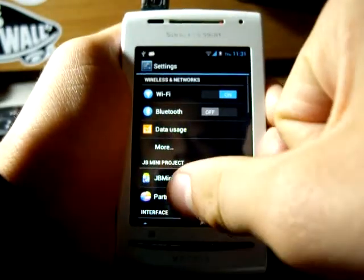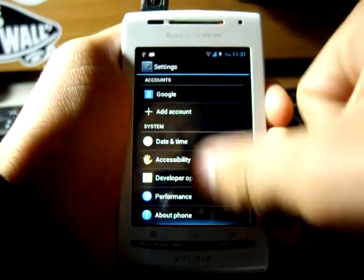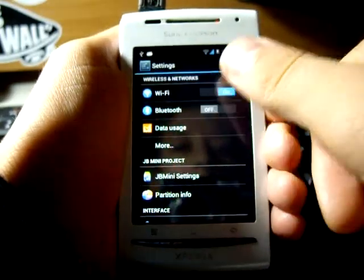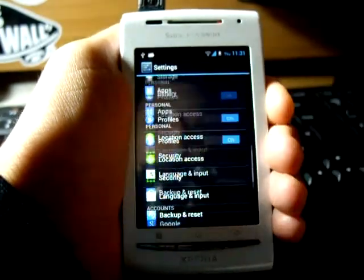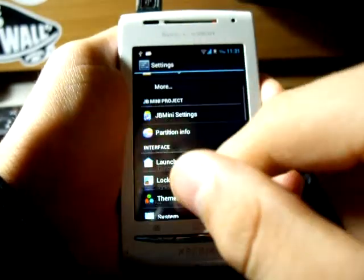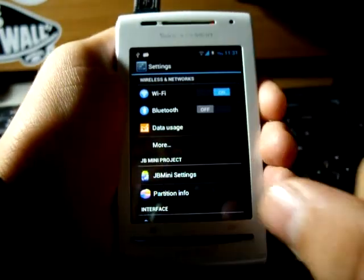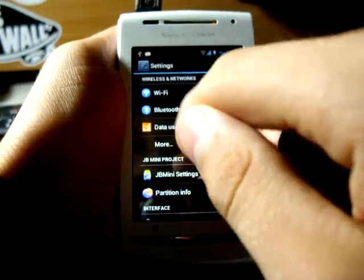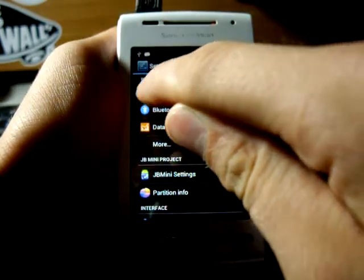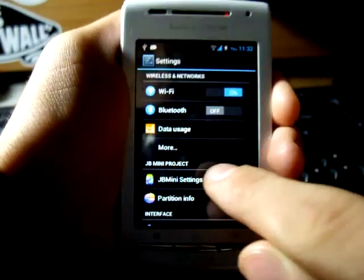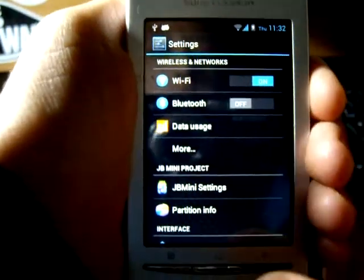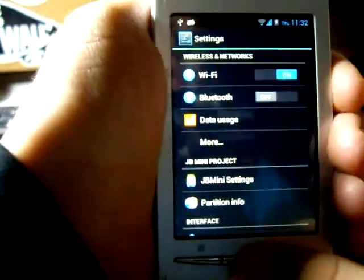We can see the settings menu which I don't really like because they have put these little icons that don't match up with the real experience of Jelly Bean.